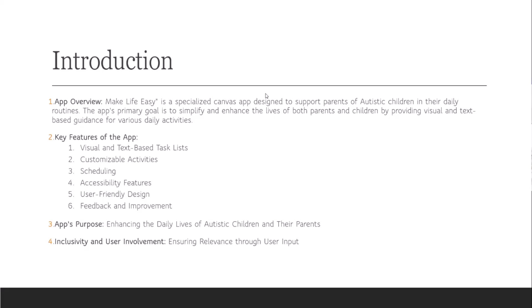The app's primary goal is to simplify and enhance the lives of both parents and children by providing visual and text-based guidance for various daily activities. The key features include a visual and text-based task list, customizable activities, scheduling, accessibility features, user-friendly design, and feedback and improvement.